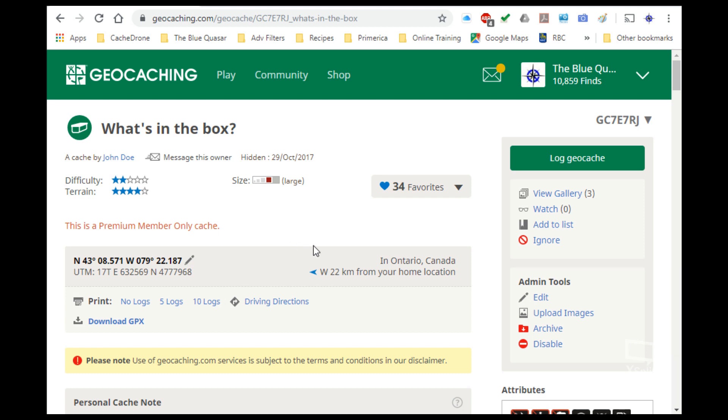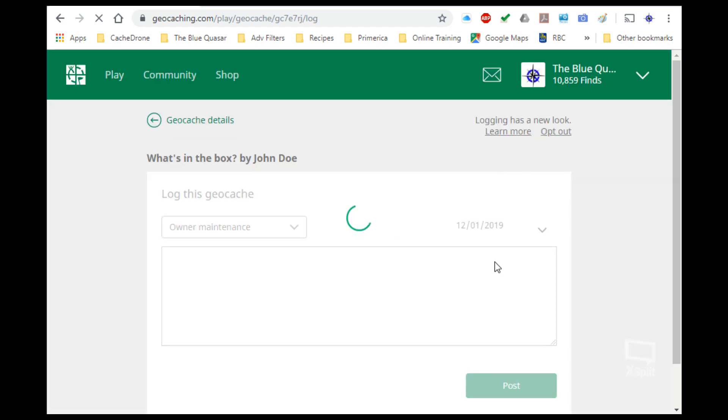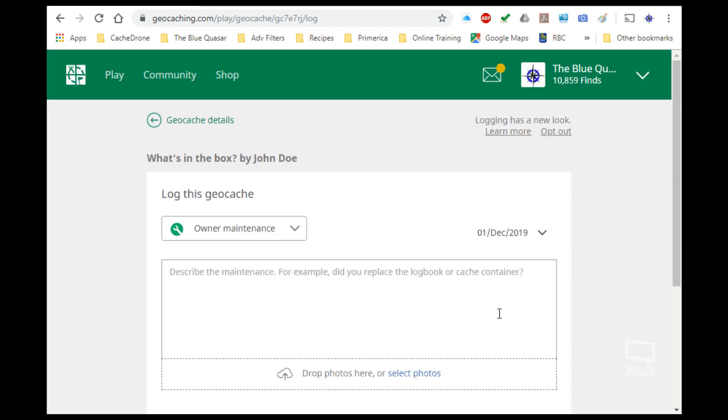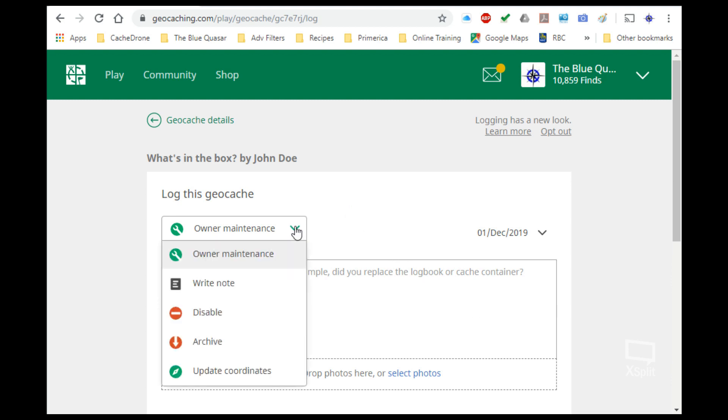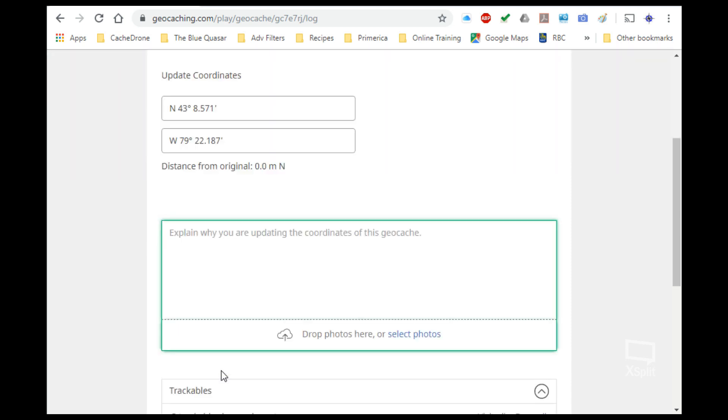To do that, we need to go over to log geocache. Clicking on that will give us a new page where we can have some activities. In here we have a drop-down menu, and from that we have several different choices. The one that we want is this bottom one here, update coordinates. When we click on that, we're given a box where we can actually put our new coordinates in.